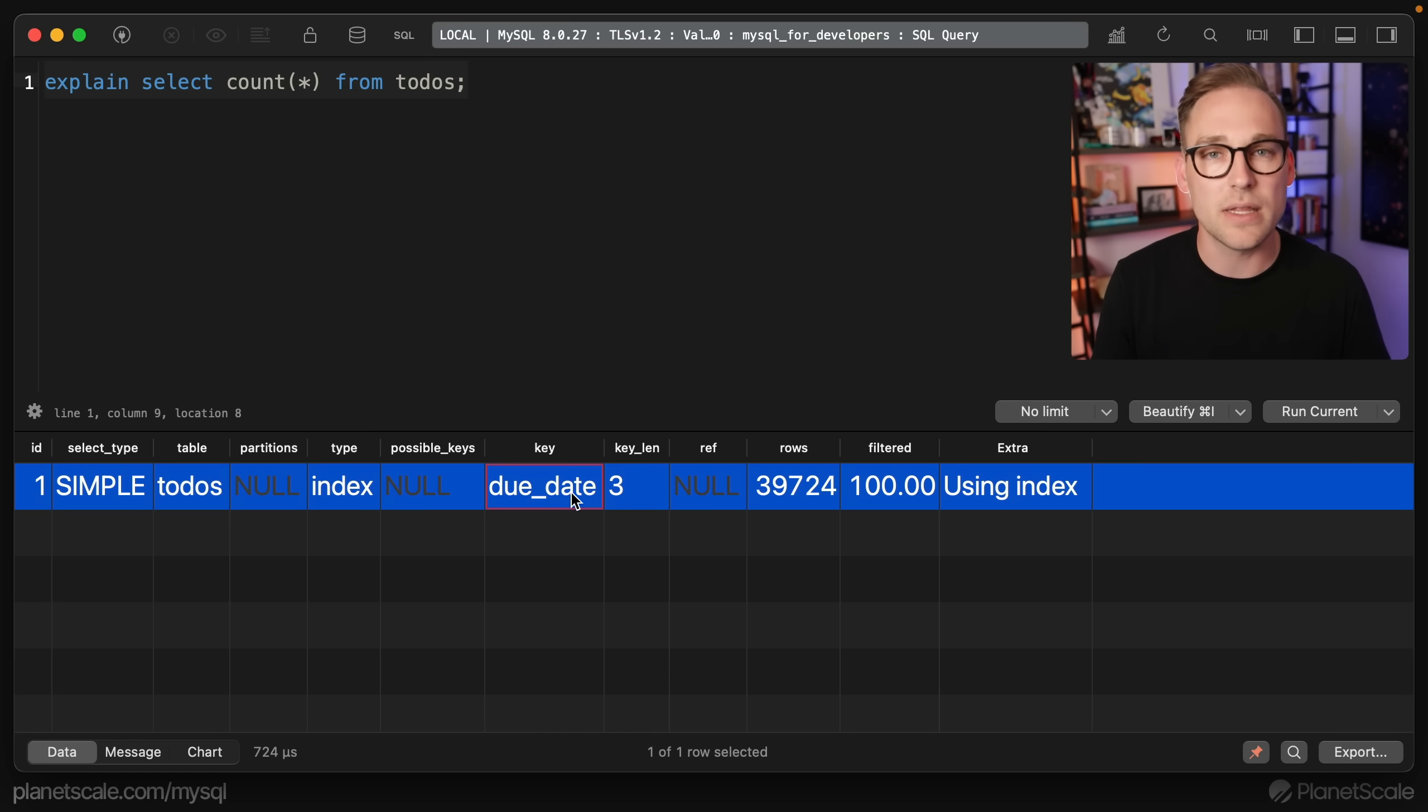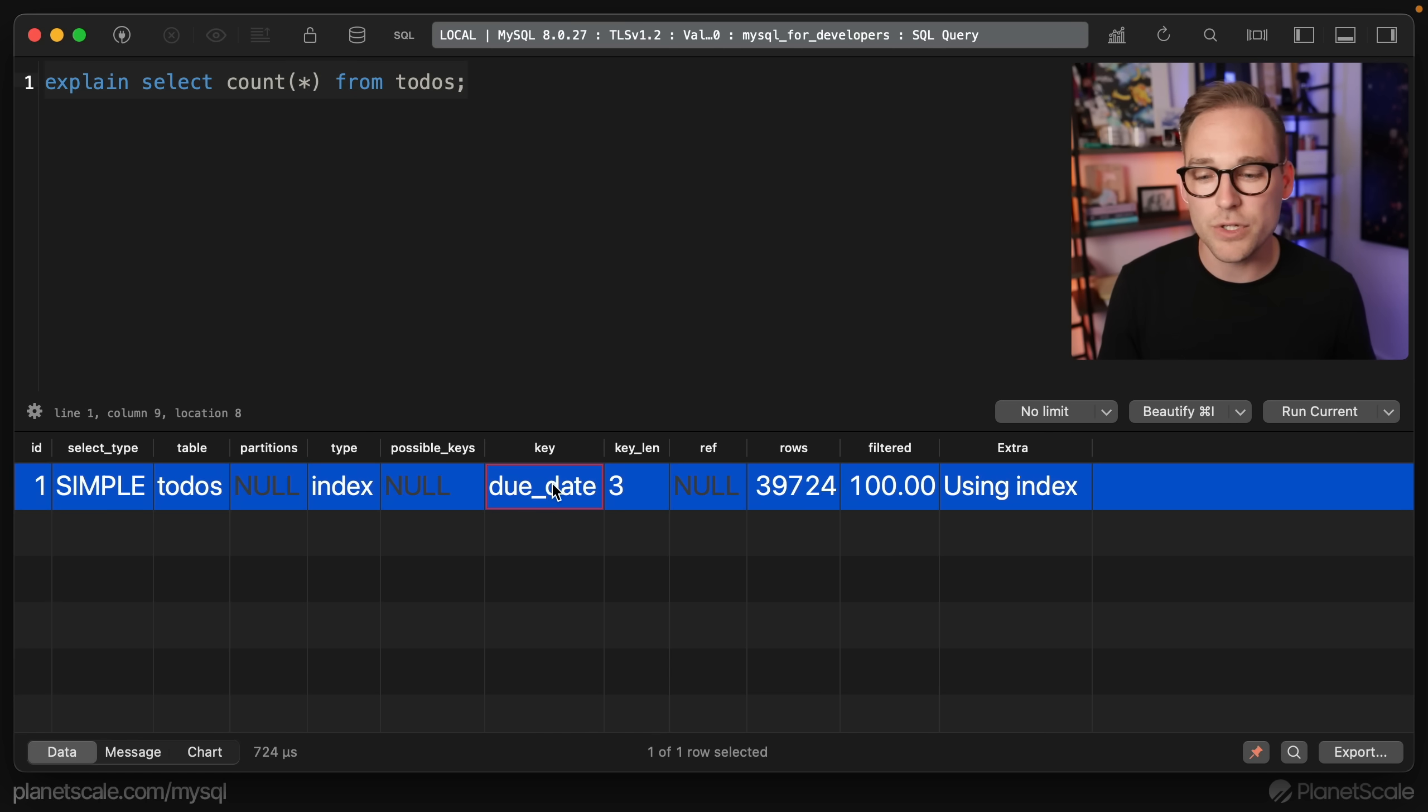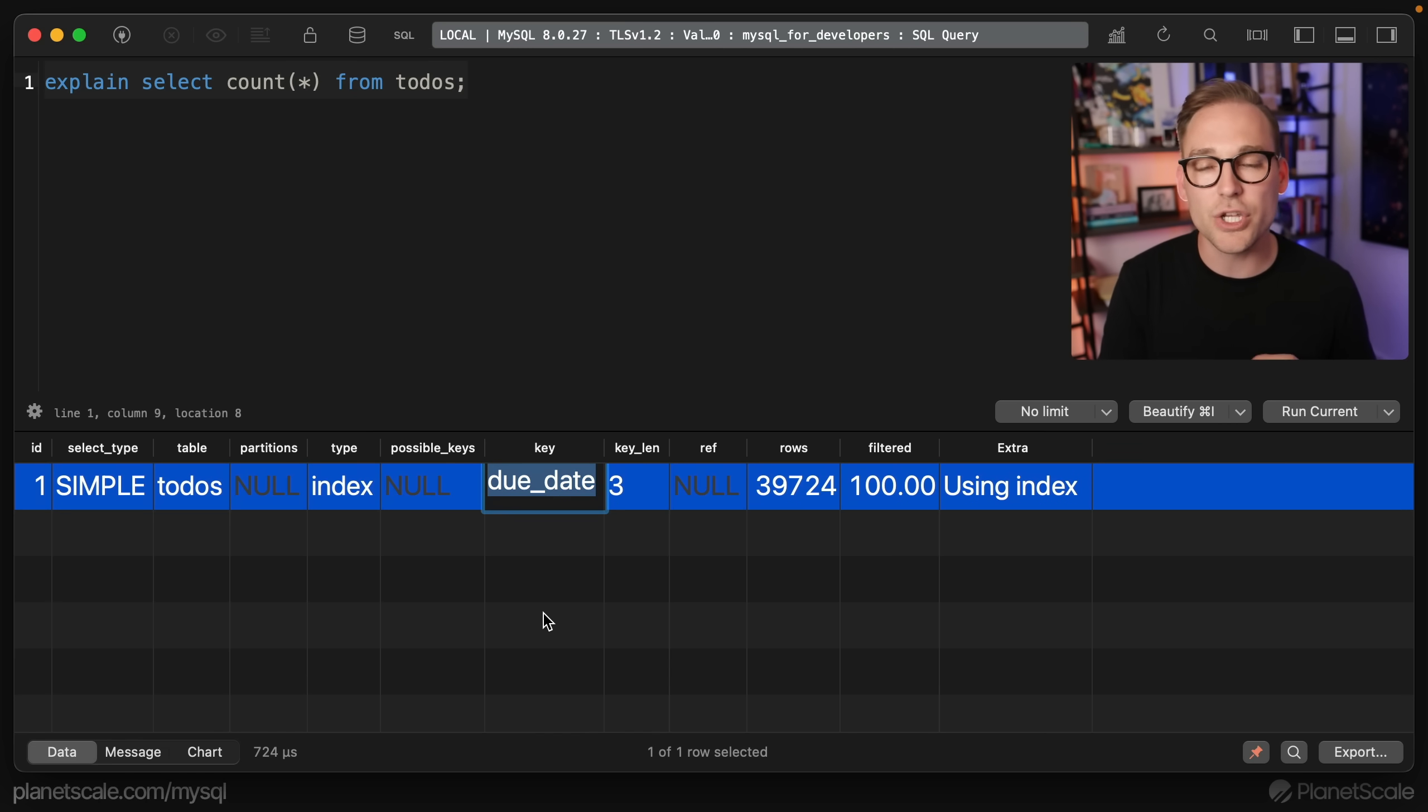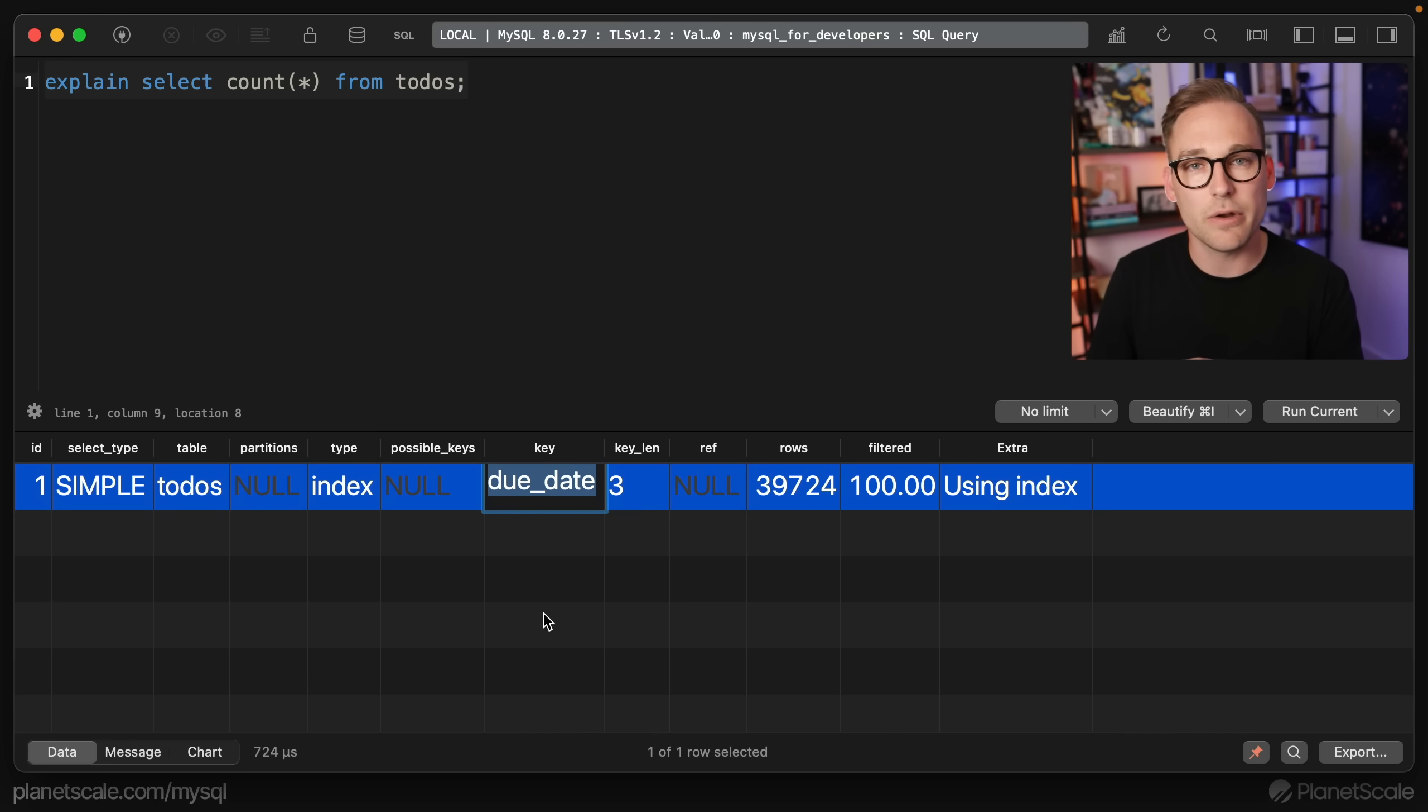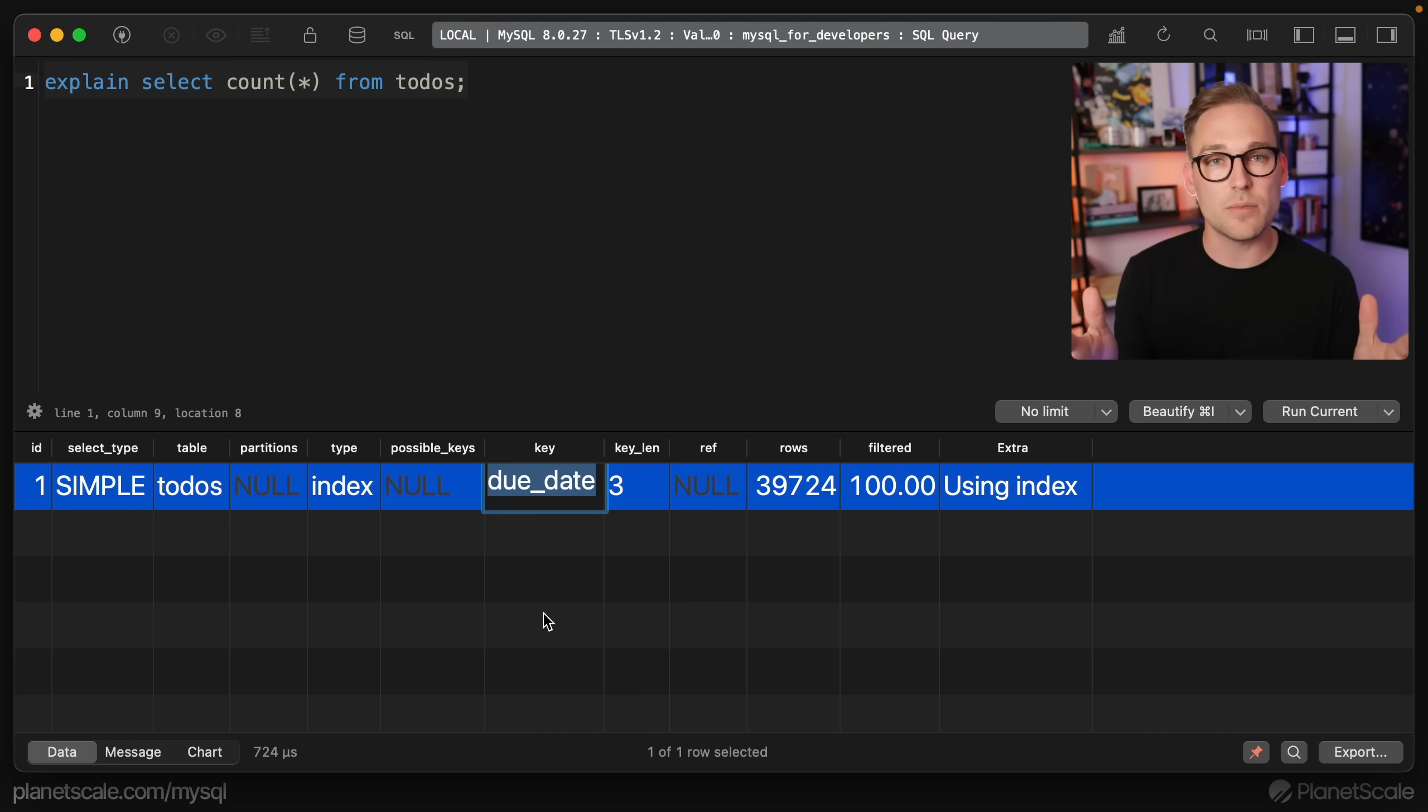I didn't even tell you that that column existed, but when we run SELECT COUNT(*) FROM todos, MySQL says, hmm, very interesting. Indeed. I'm going to use the due_date key to satisfy this query.